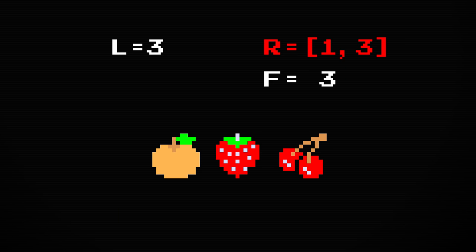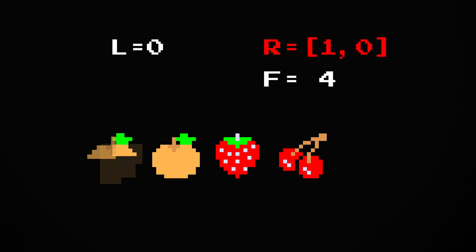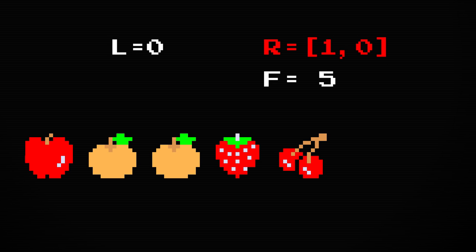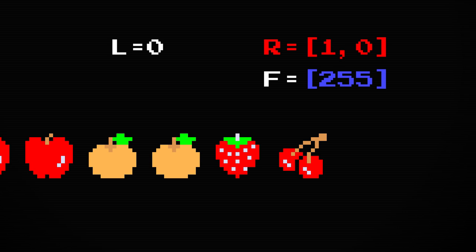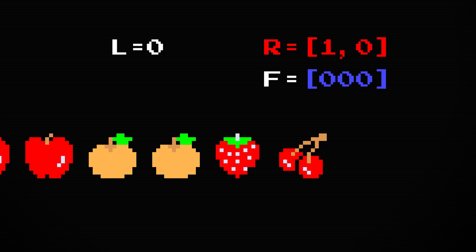If we extend this process to the case where the end of the range is zero, it would seem like it would never end and we would just be drawing fruits forever. But just like the level number itself, the temporary value that holds the index of the fruit to draw is also an eight-bit value, which means it also has the property that when you add one to 255, it overflows back to zero.